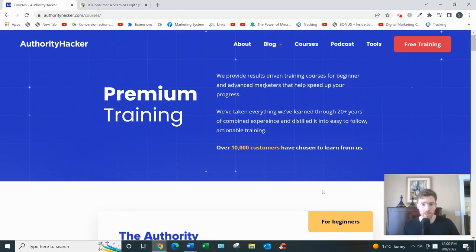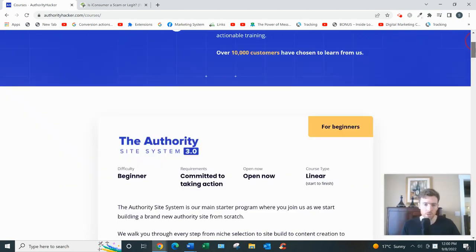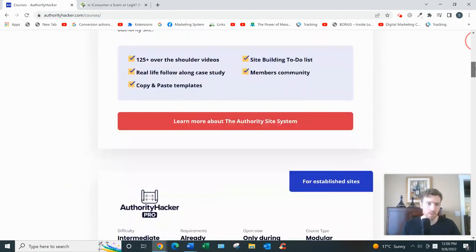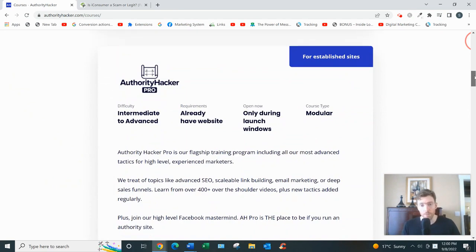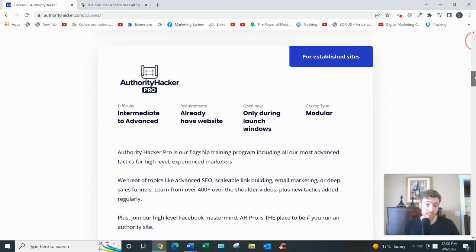Authority Hacker Pro is their flagship program. It'll teach you all about niche selection, branding, getting set up on WordPress, keyword research, backlinking—that's getting other websites to link to you—sales funnels, social media, paid ads.